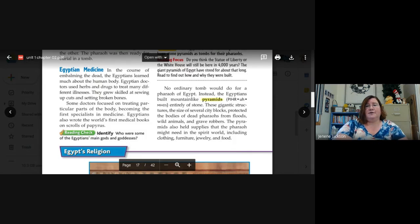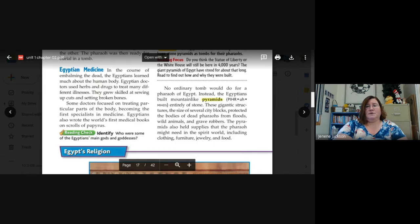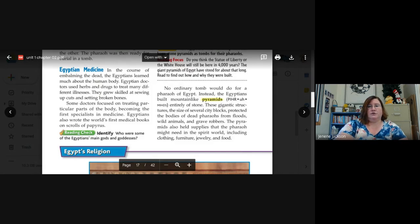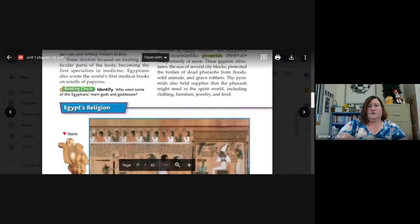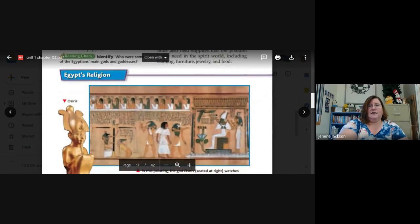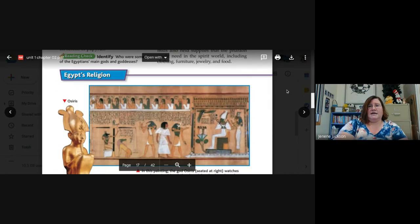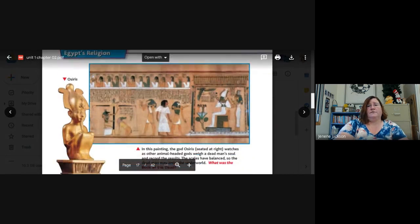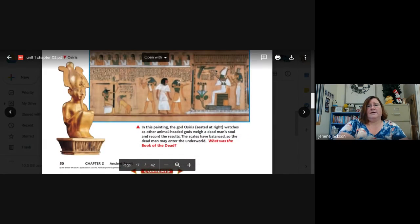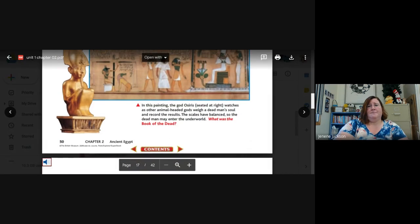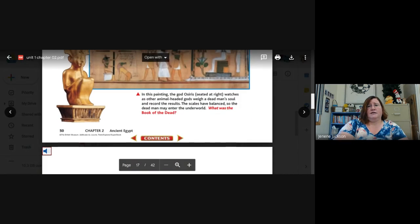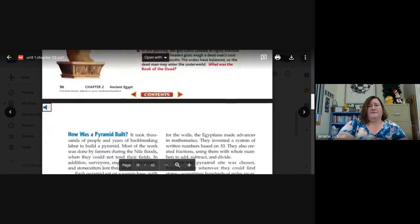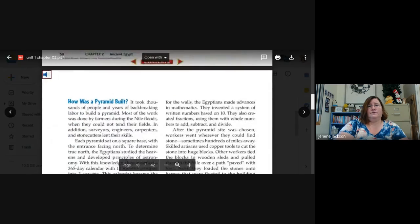The pyramids also held supplies that the pharaoh might need in the spirit world, including clothing, furniture, jewelry, and food. So remember, as you're reading along, to stop and look at these diagrams and read the captions. I'm not going to, but it would be helpful for you. This one's about yesterday and the gods and mummification.